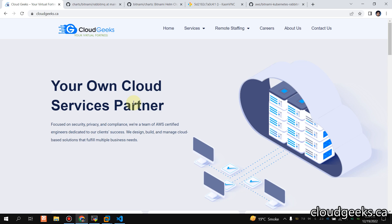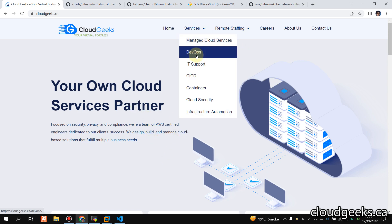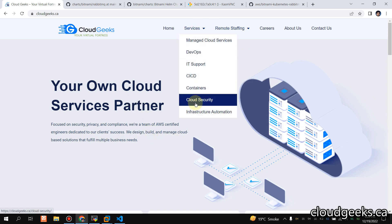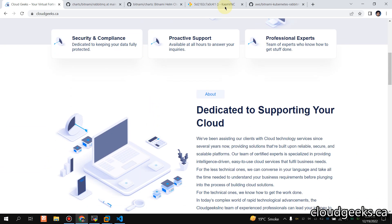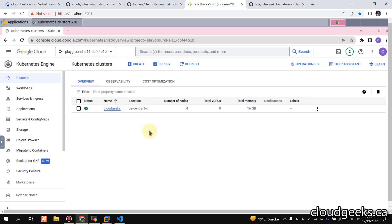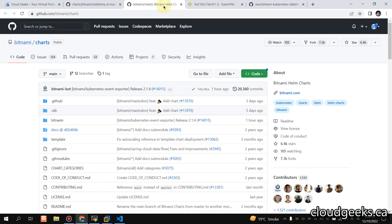Bismillah. Assalamu alaikum. My name is Mohammad Asim, I'm working as a DevOps engineer. In this video I'm going to show you how we can set up a highly available RabbitMQ cluster on Kubernetes. I have set up a 4-node Kubernetes cluster on GKE and we are going to deploy RabbitMQ on this cluster using the Bitnami Helm chart. Let's begin.